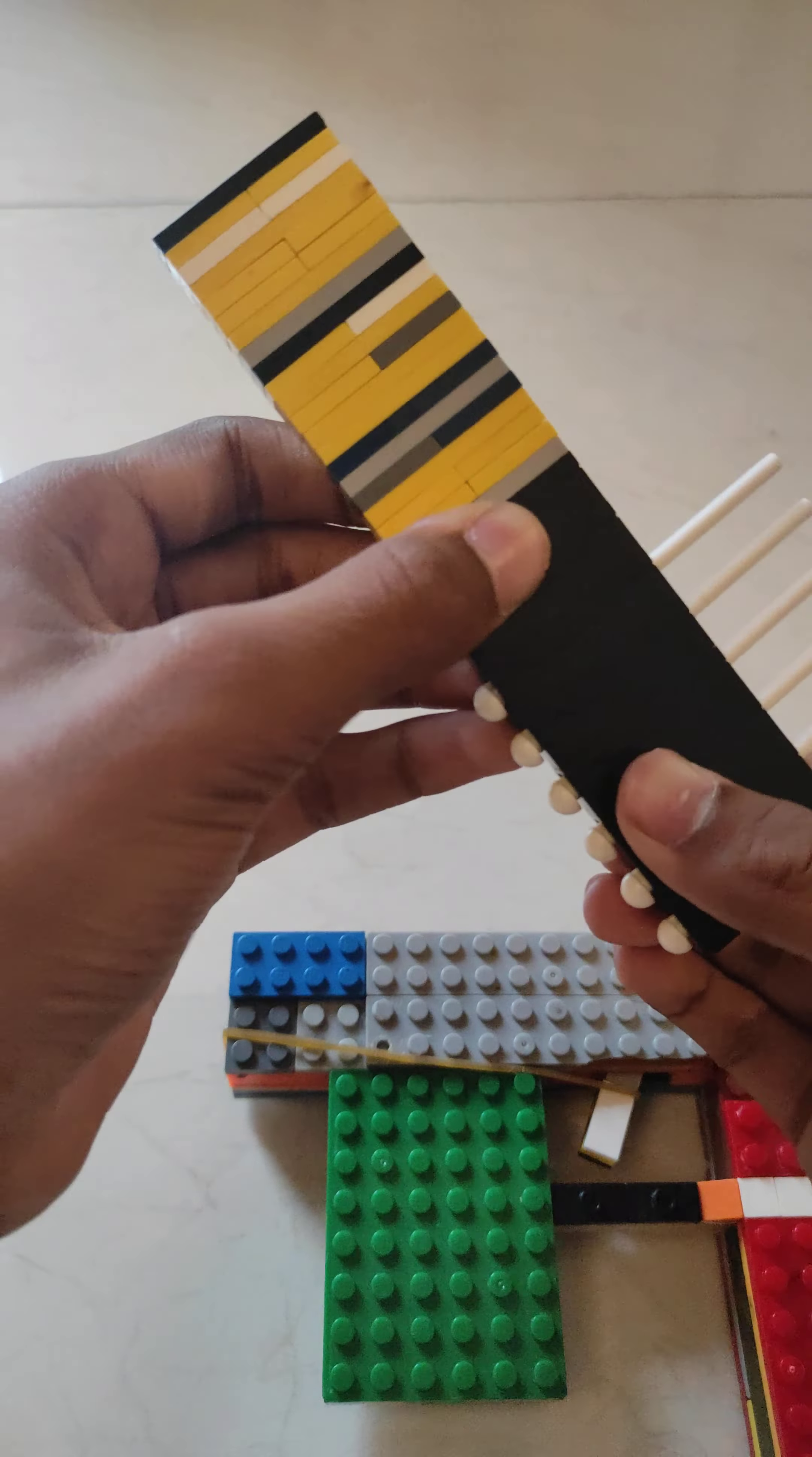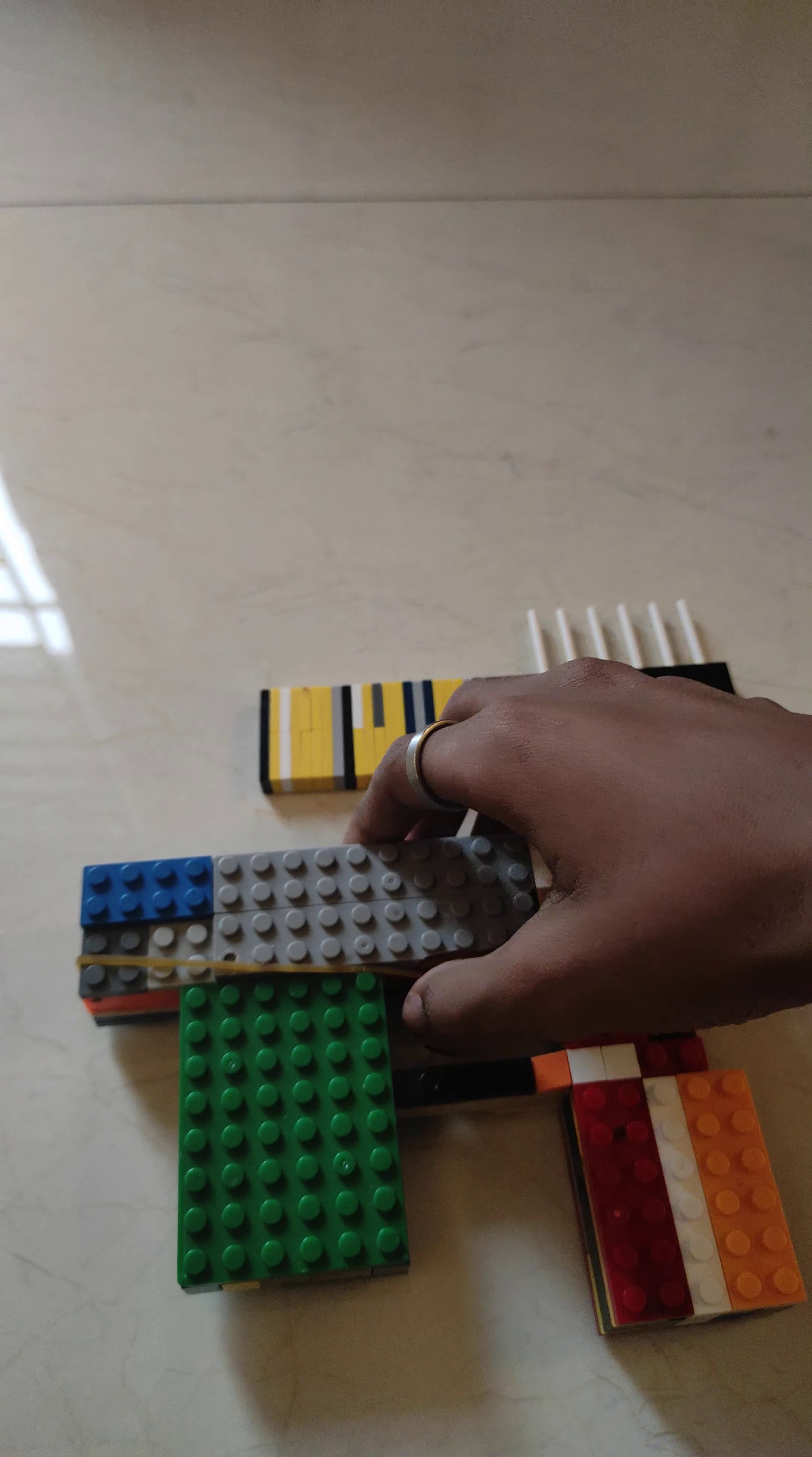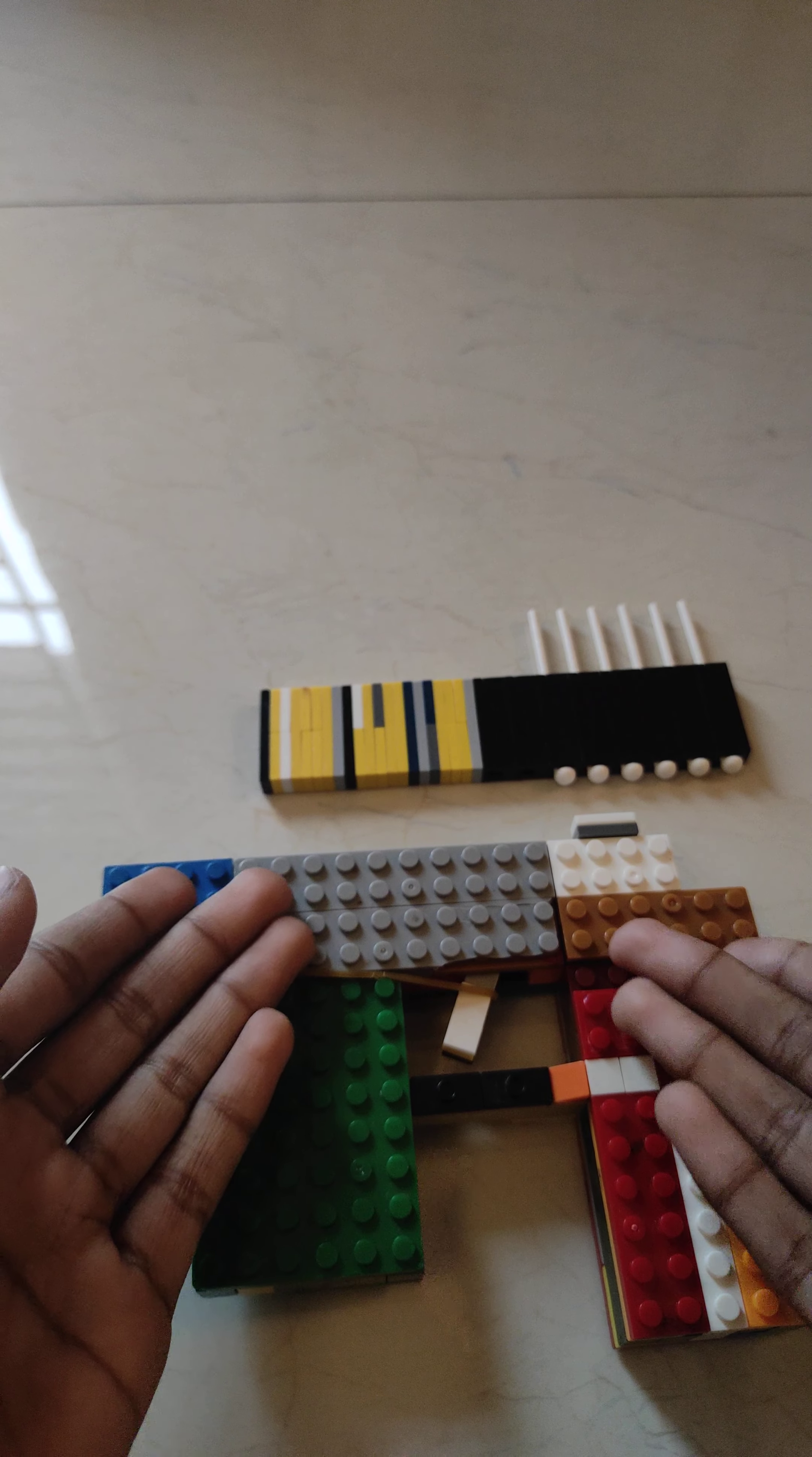So this is the full auto lego gun. So someone actually asked me in my previous videos and in shorts, how does this work?